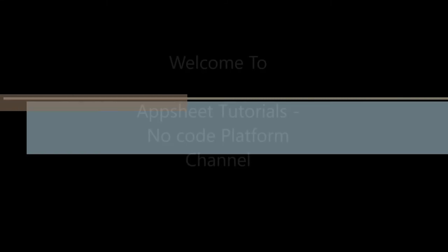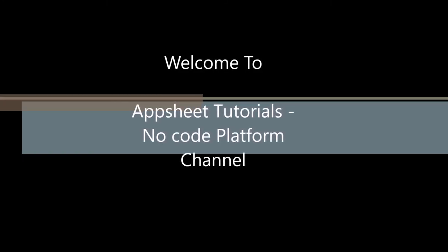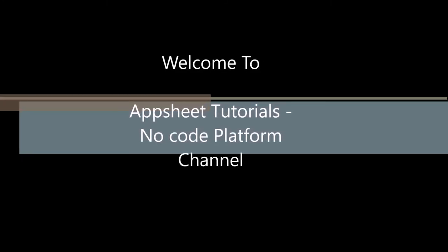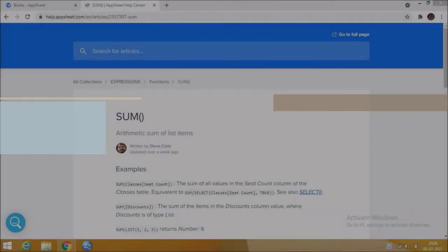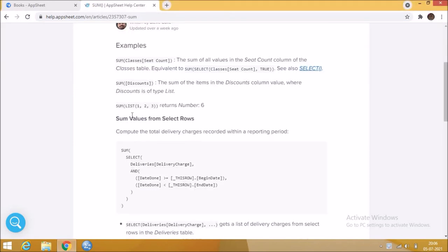Hi everyone, welcome to AppSheet tutorial, no code platform. Today we are going to learn about the function called SUM. This SUM function is used to sum the selected values. Here we should select a column to sum the values of that column. It has only one argument, that is the column with numerical type.